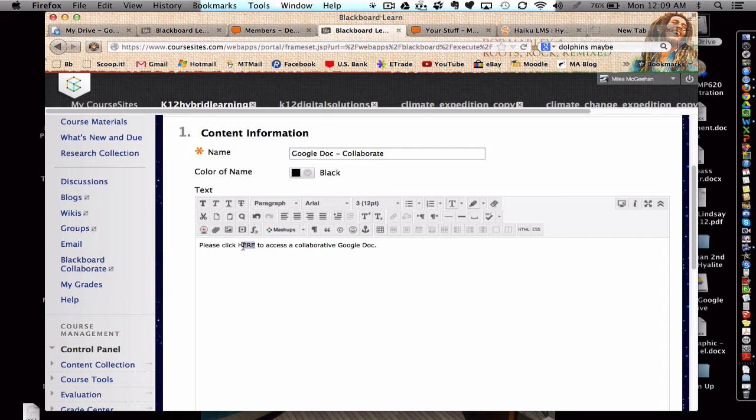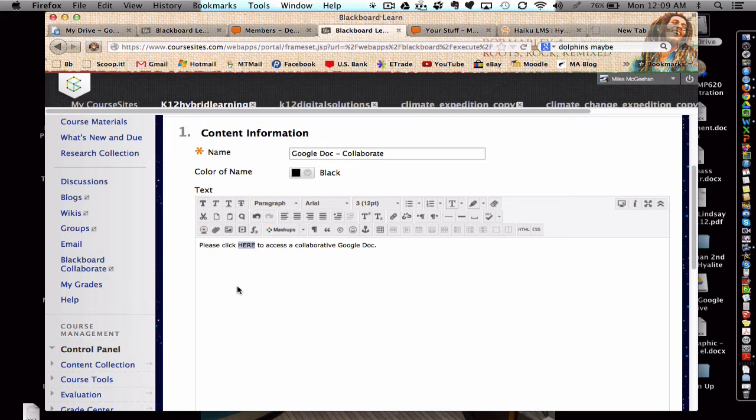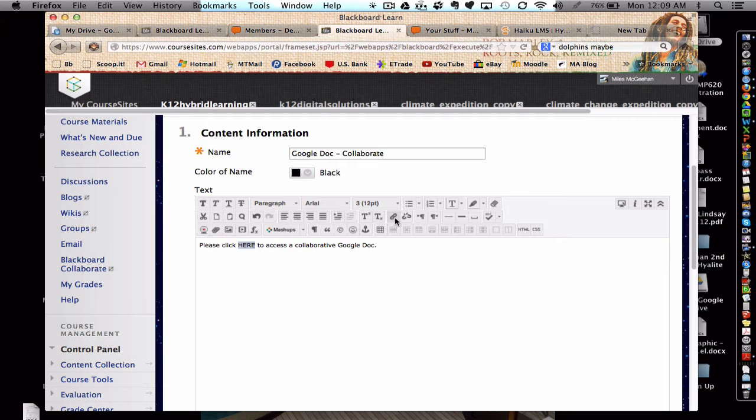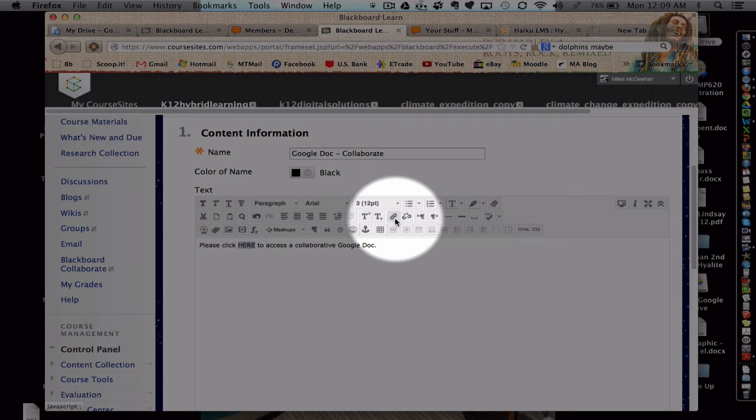Next, I'm going to highlight a part of the text that I want the students to click on to open up that Google Doc. So, I'm going to highlight the capital letters here, and then choose the link symbol for hyperlink.